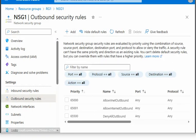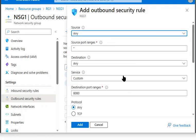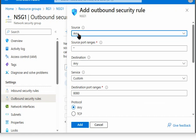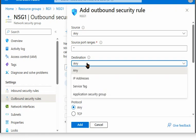For example, here we can add outbound security rule. And we do have options like the source would be the virtual machines from where the traffic will go. And destination can be an IP address.